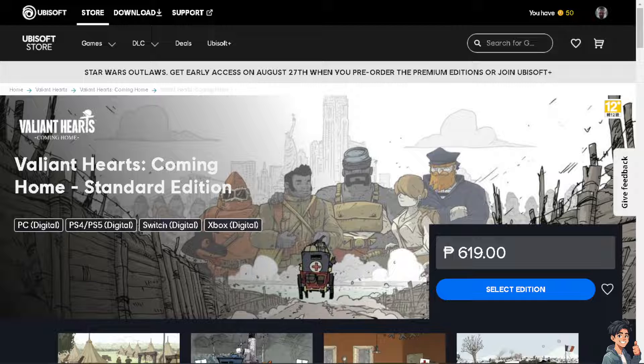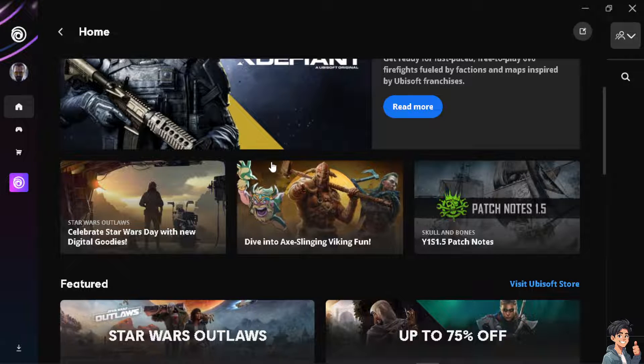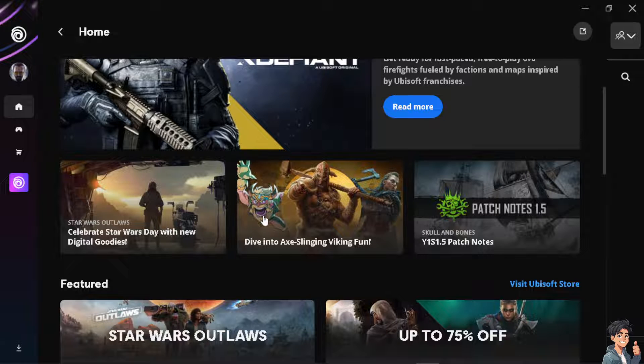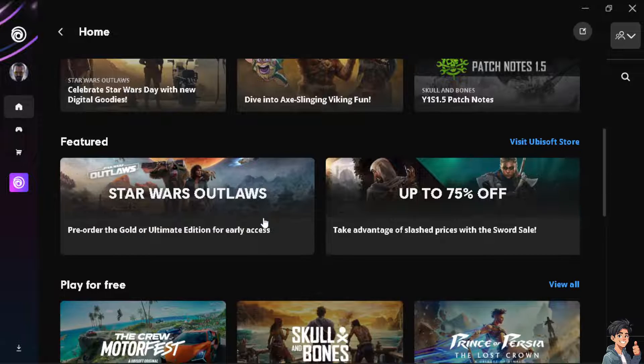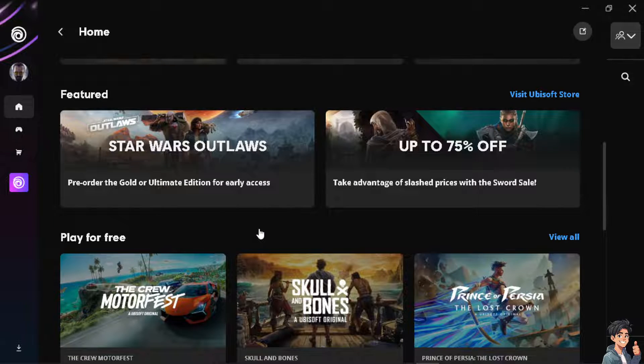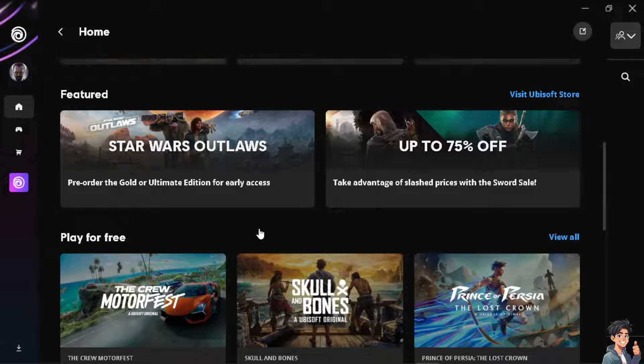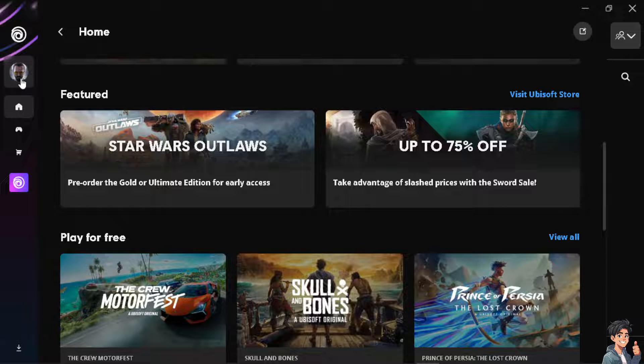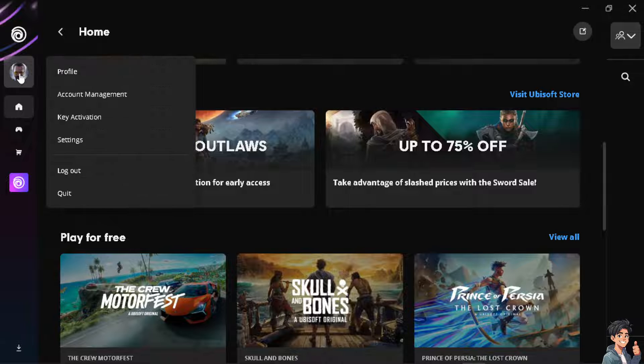It's very simple, actually. I'm here on my Ubisoft Connect, and to go offline, it depends on the device or platform you're using. In my case, just hover to the left side panel of your dashboard, click on your profile icon, and click on the profile.